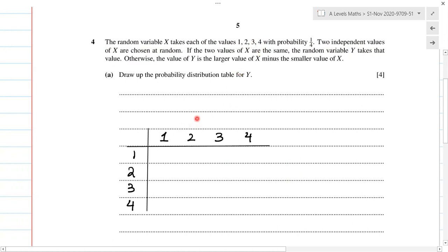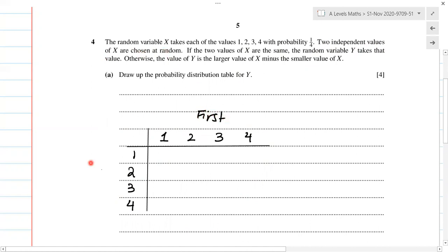So that's why I've written one, two, three, four over here, and one, two, three, four over here. I've drawn a small sample space diagram to represent these values. Since we're going to select two values — two independent values of X — let's say this is going to be our first value and this is going to be the second value.